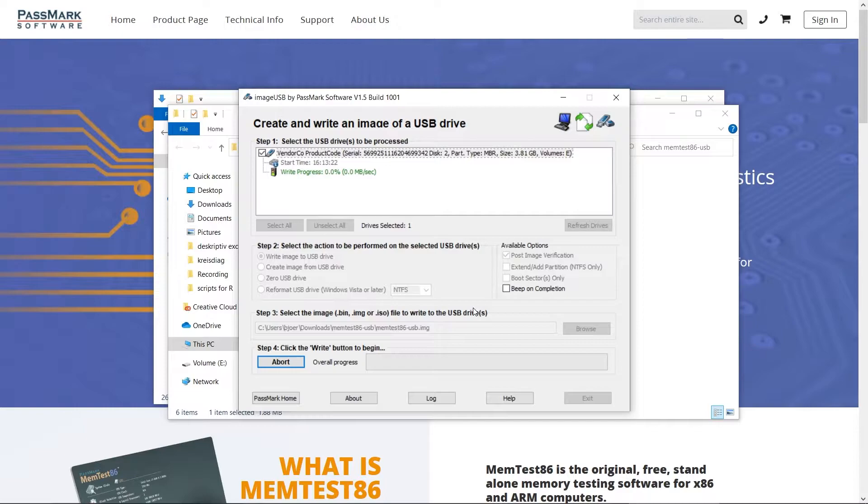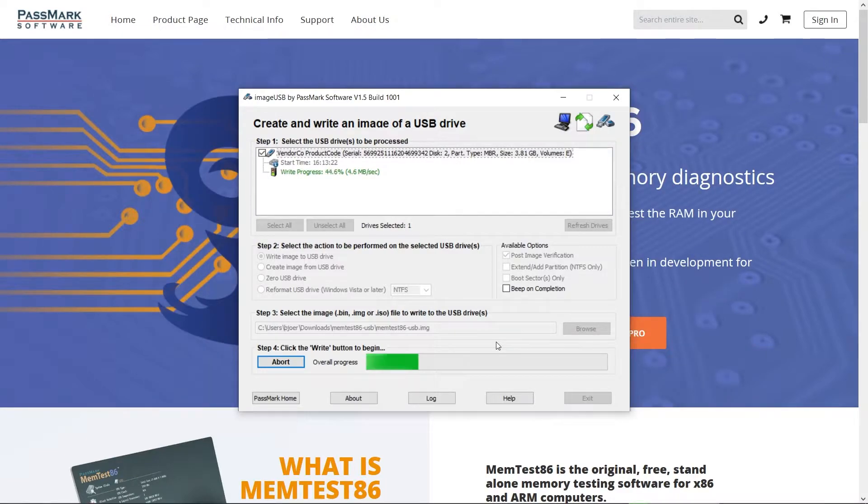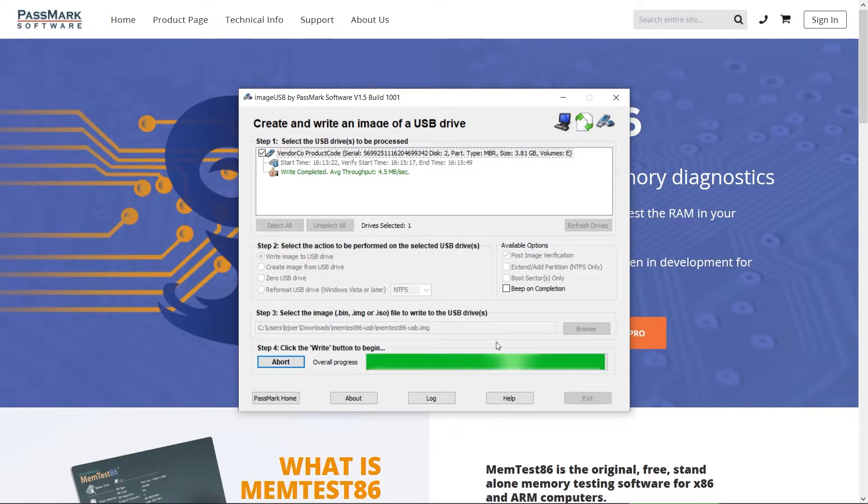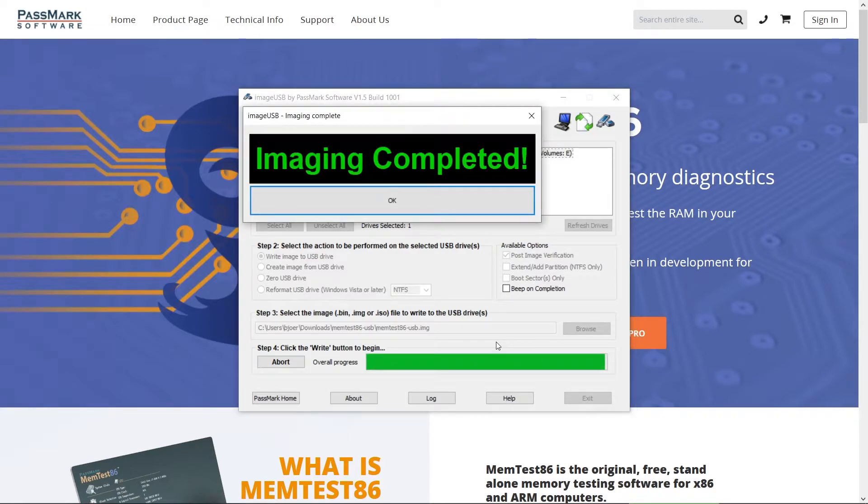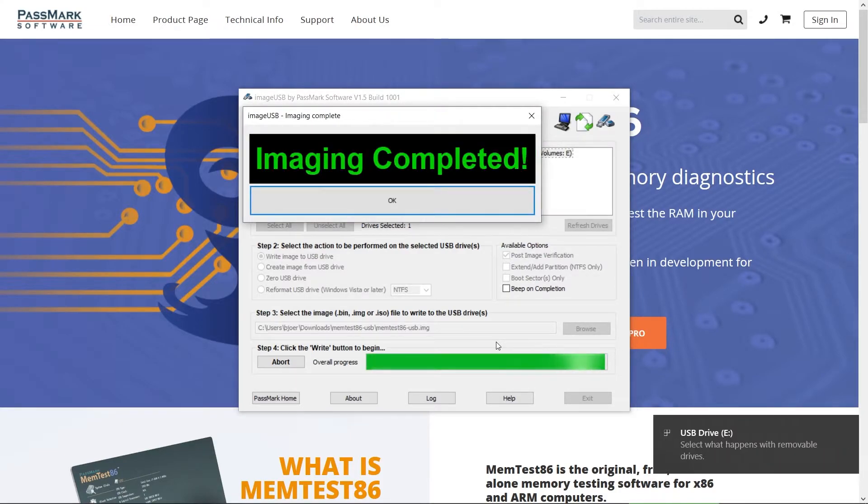Then proceed with writing the image and don't change any of the other options shown. The program will notify you once the operation has finished and the stick is ready.